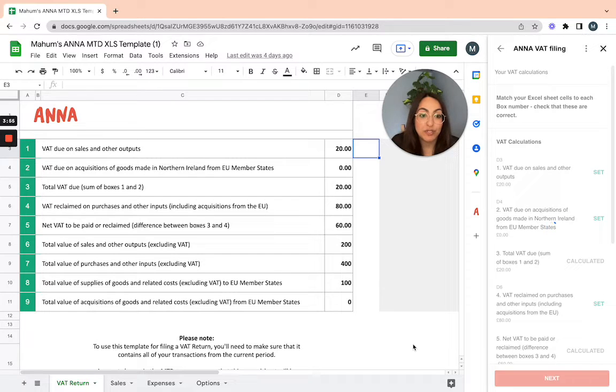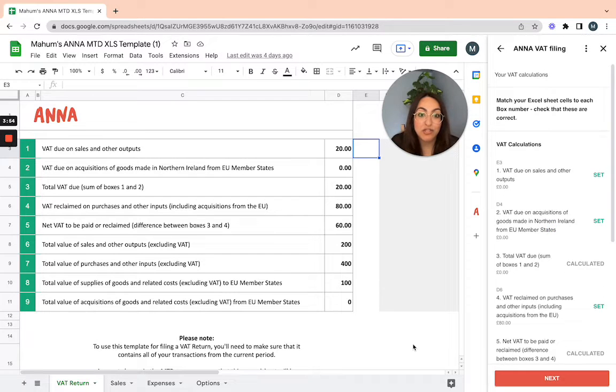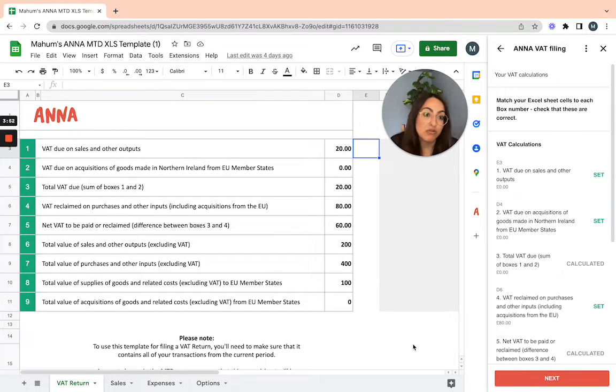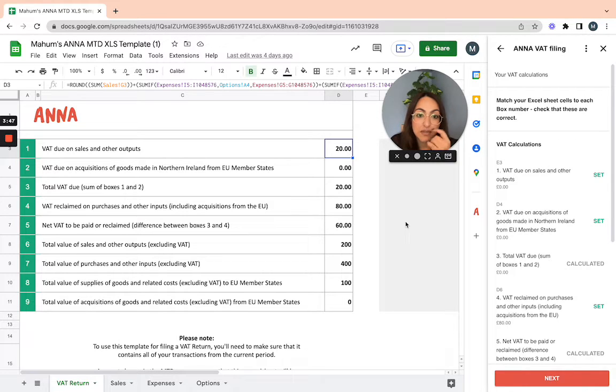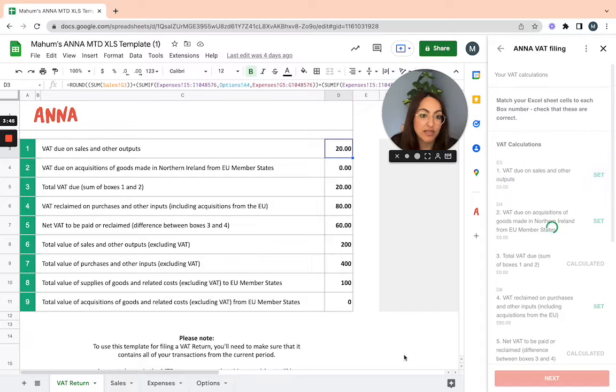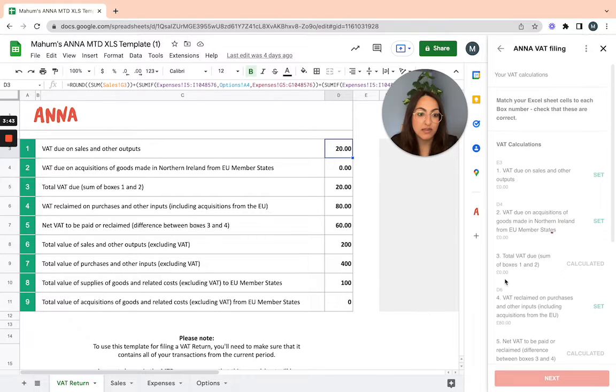That will match the information from that cell to my filing tool ready for submission. But as you can see, this box is correct for me, so I'm just going to reset it to that one there and then click next.